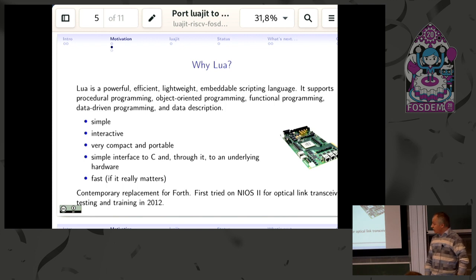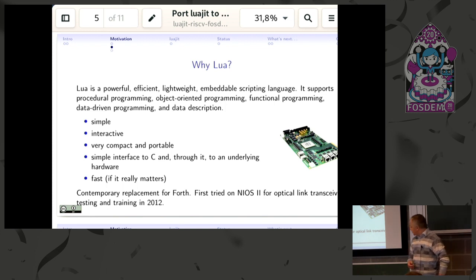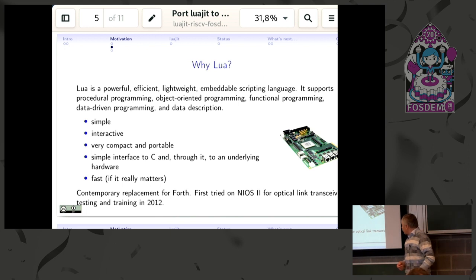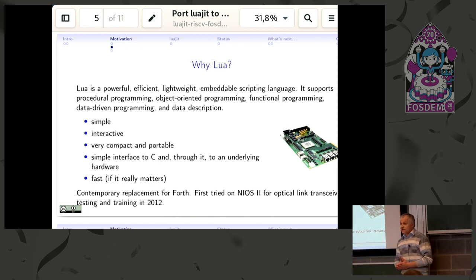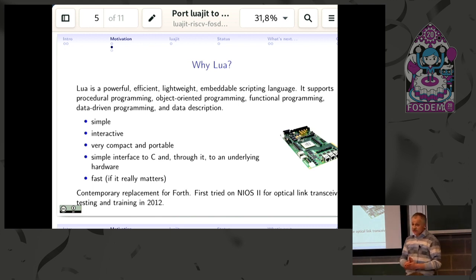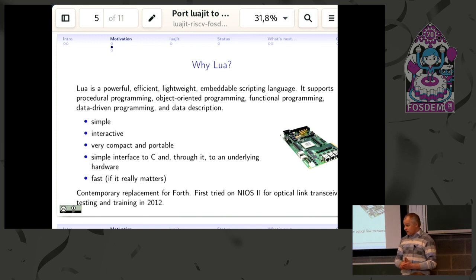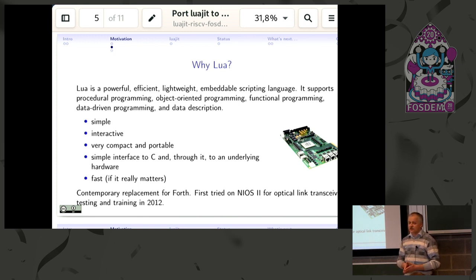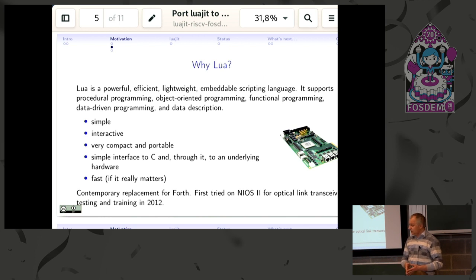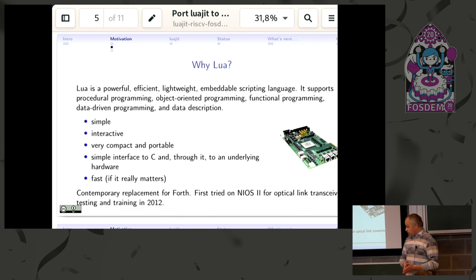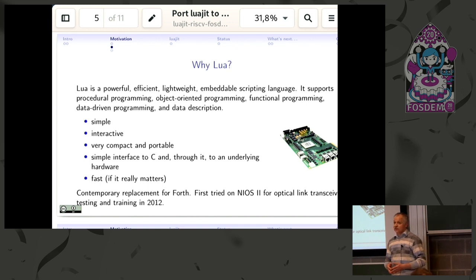This approach with using Lua to bring up hardware and debug it has been first tried by myself something like eight years ago to test high-speed serial transceivers. But then it was on a proprietary Intel (back then Altera) CPU. It would be much more interesting and sensible now to do it on the RISC-V platform, just not to be connected to particular hardware and particular FPGA vendor.